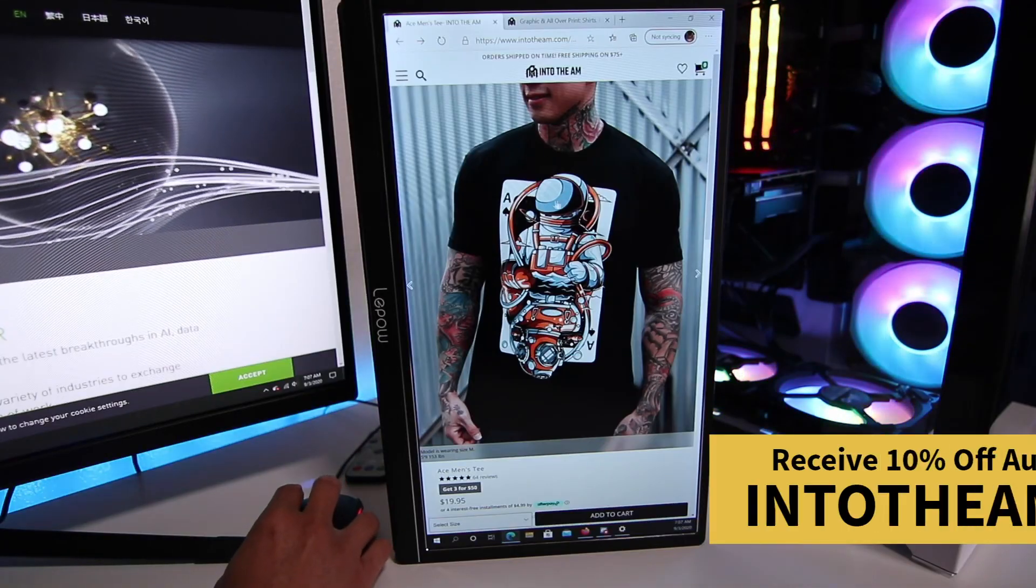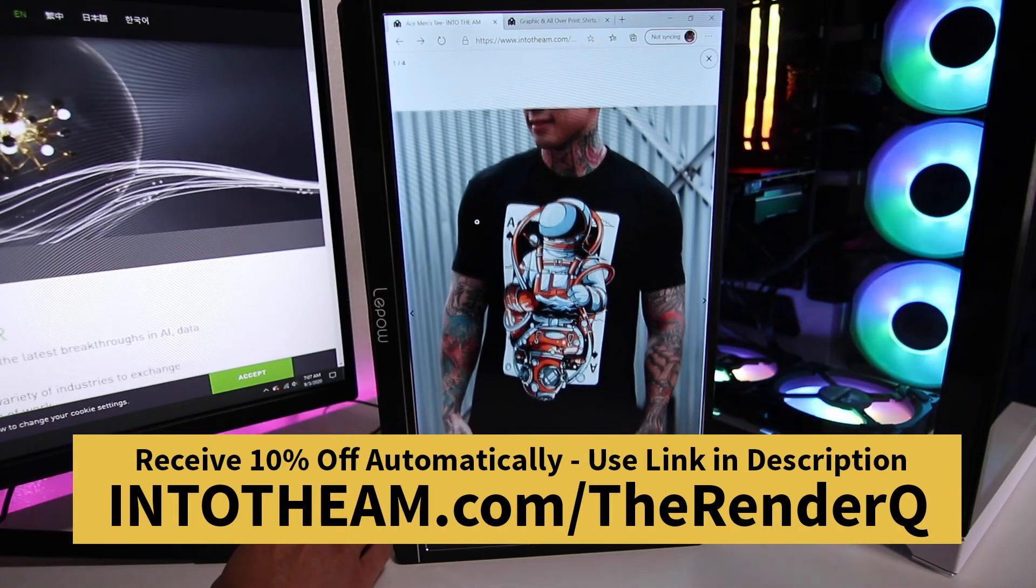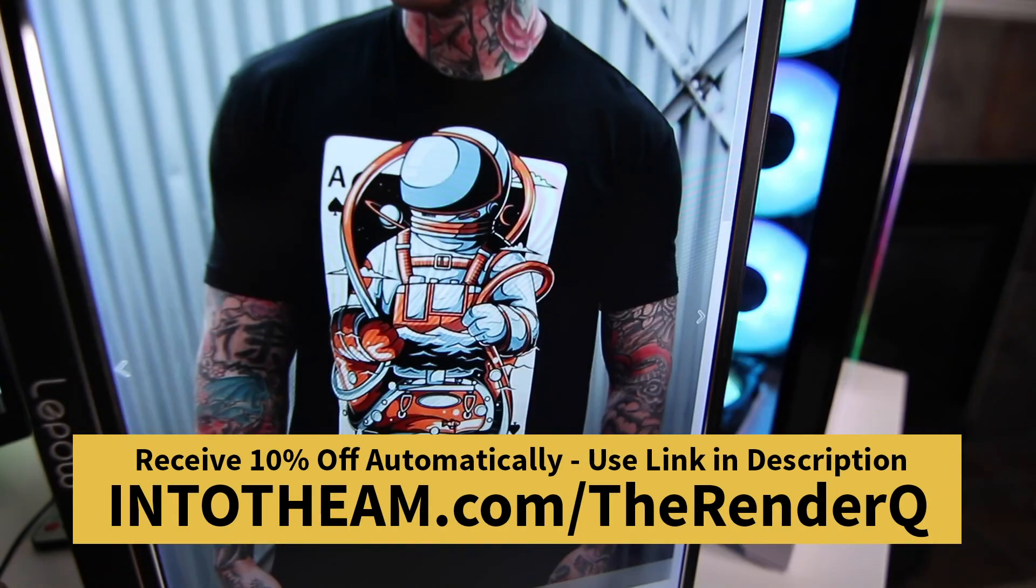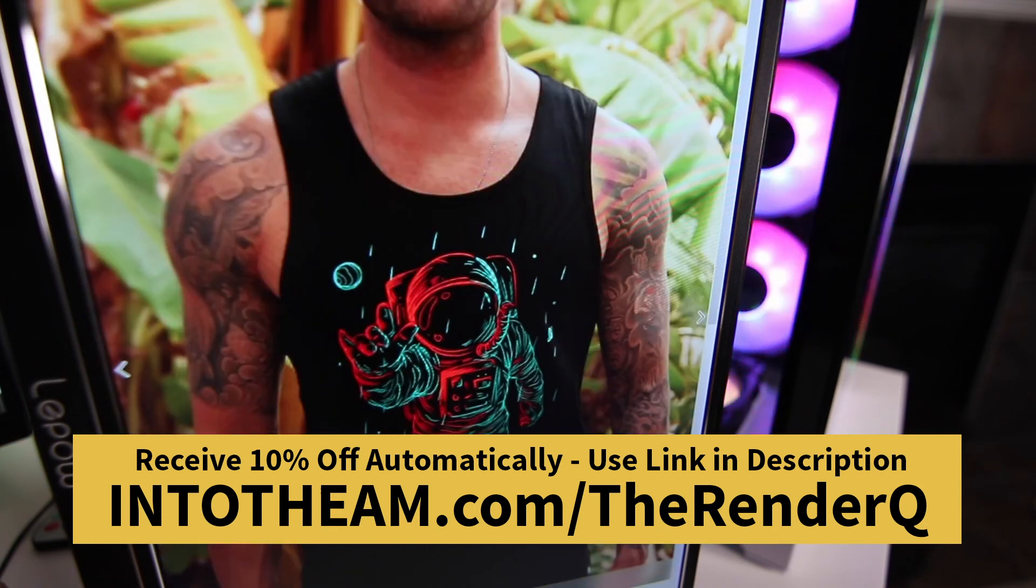And before you go, check out this cool t-shirt I got from IntoTheAM. IntoTheAM has some of the most unique t-shirt print designs for both men and women. And right now, you can get 10% off instantly on IntoTheAM clothing by using my link in the description.